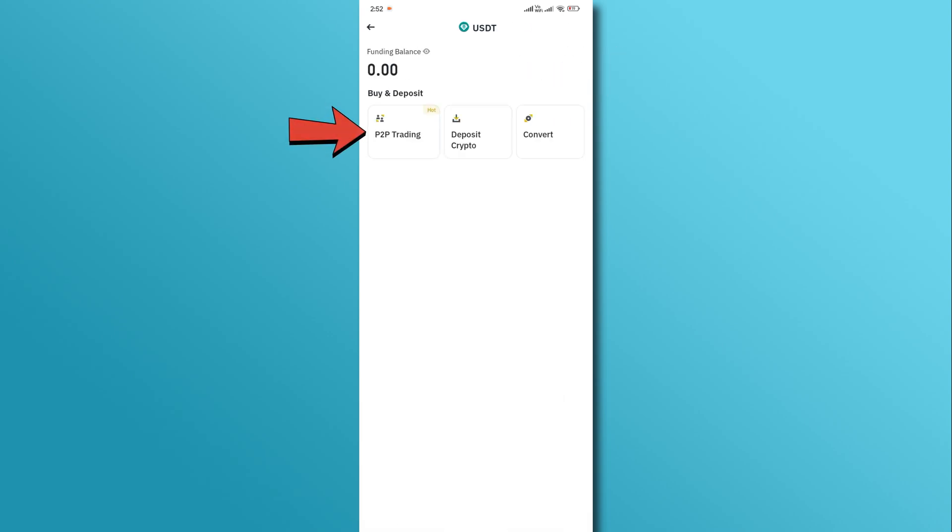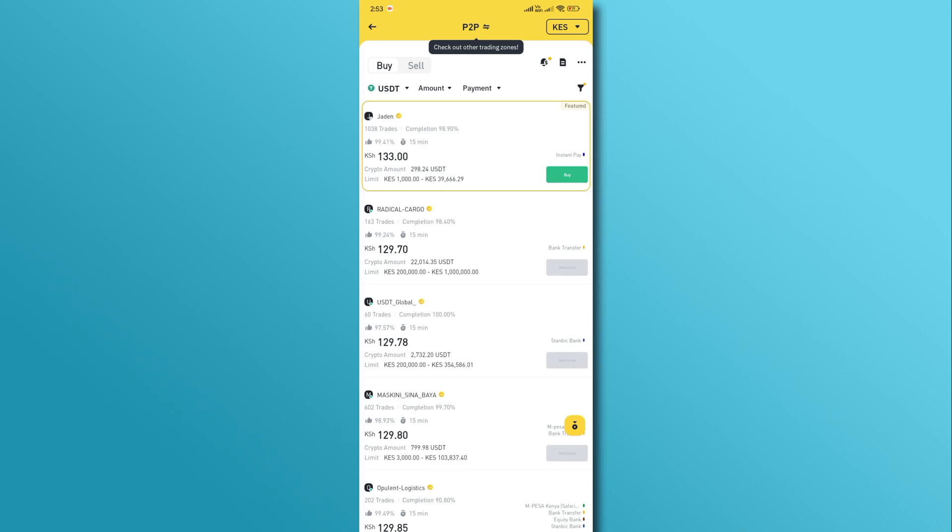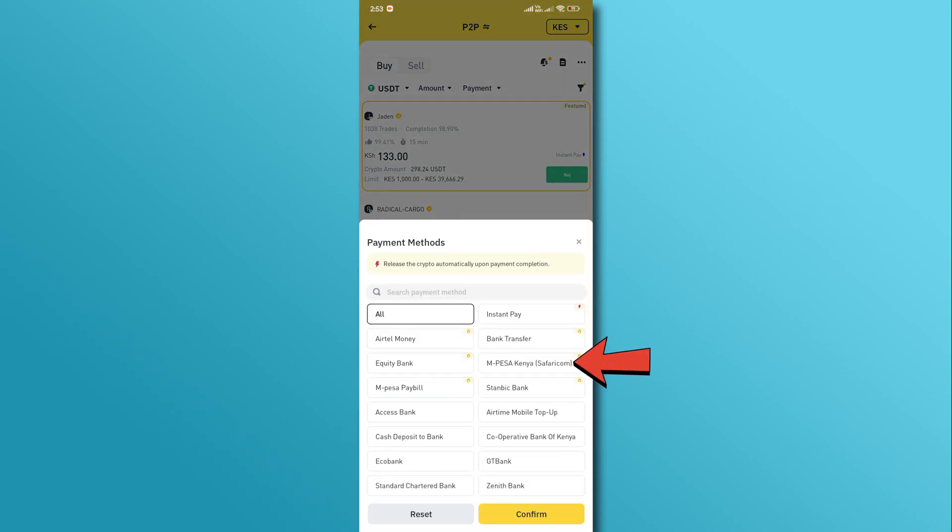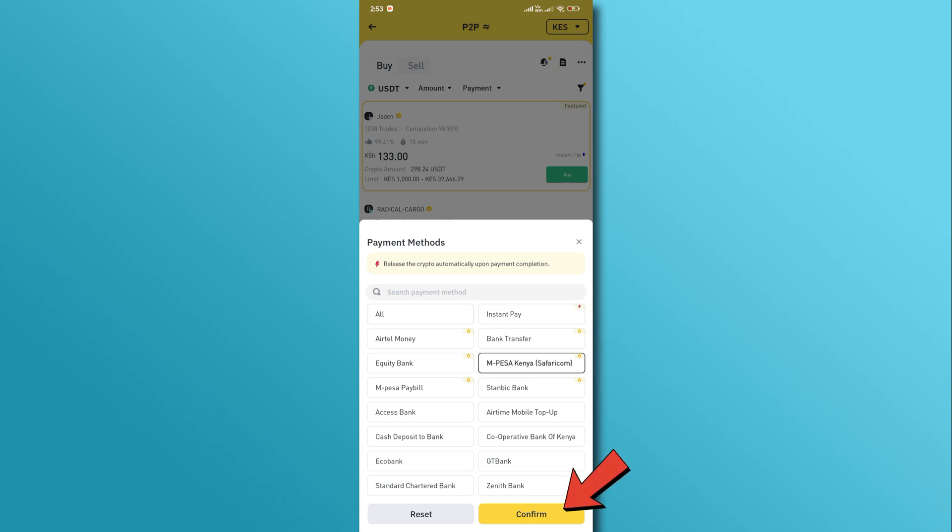On the next page, tap on the P2P trading option. Now, tap on the payment option located at the top. Select the M-PESA option from the provided payment methods and then tap on the confirm button.